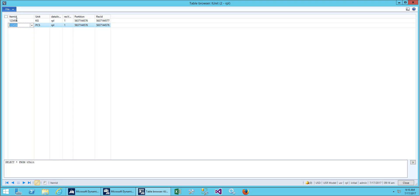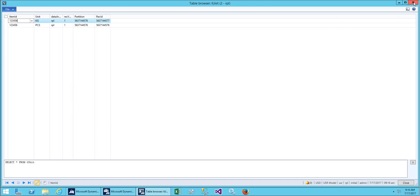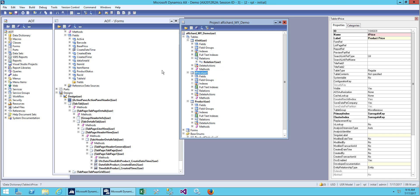Now you can see that we have item, product, price, and unit for our project.